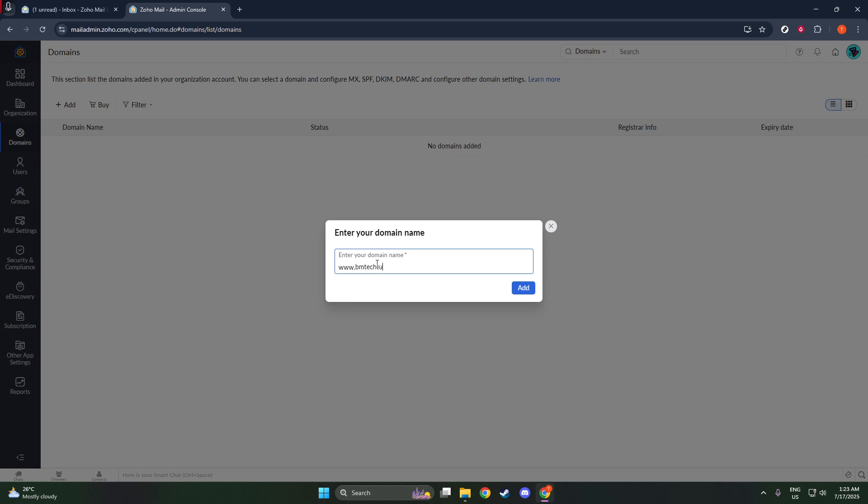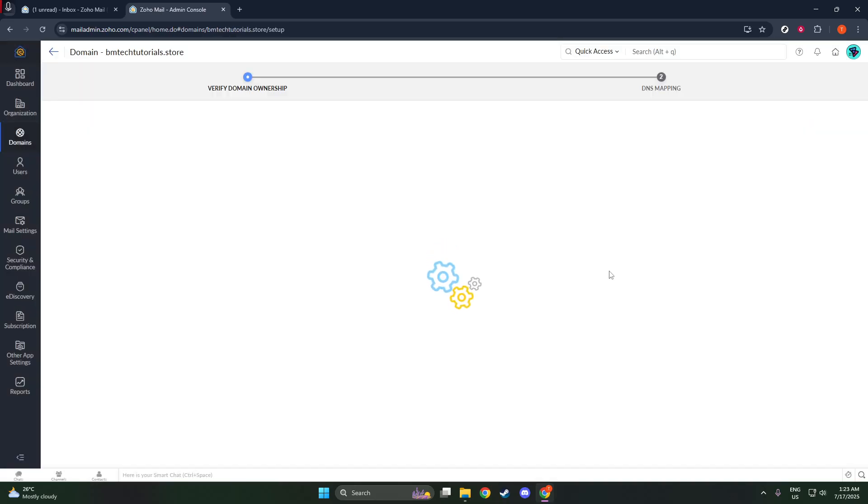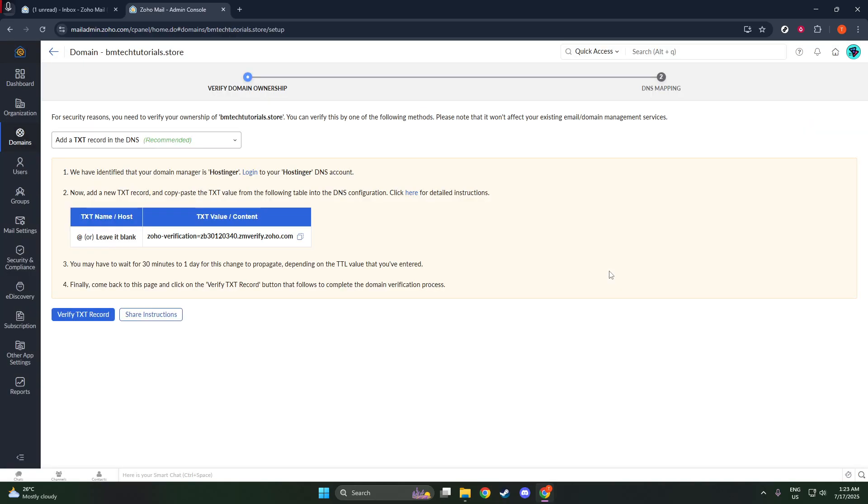When prompted, input your domain name. For example, if your website is yourdomain.com, you'll enter exactly that, without any prefixes like www. Now, with your domain name all set up, click Add. You've now completed the foundational steps.